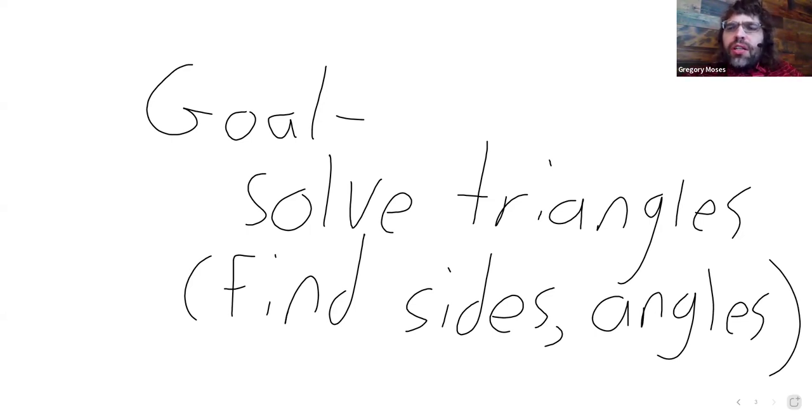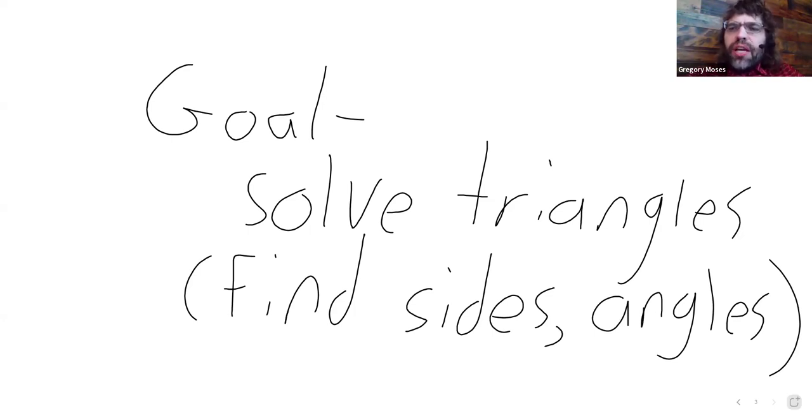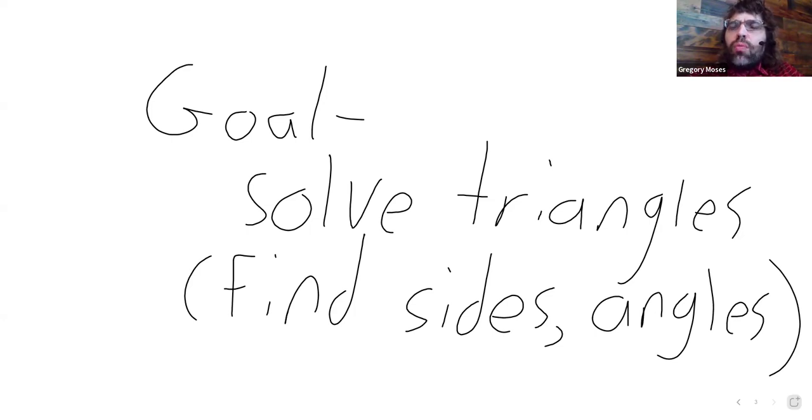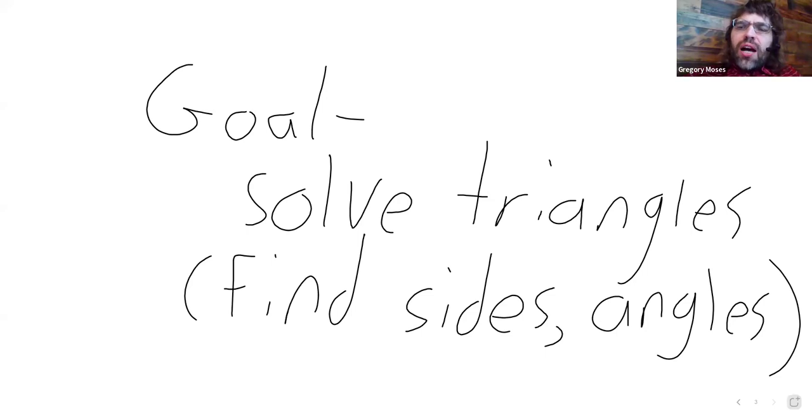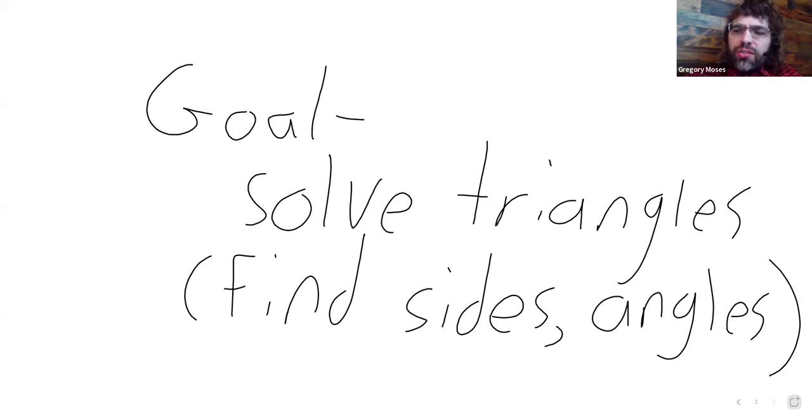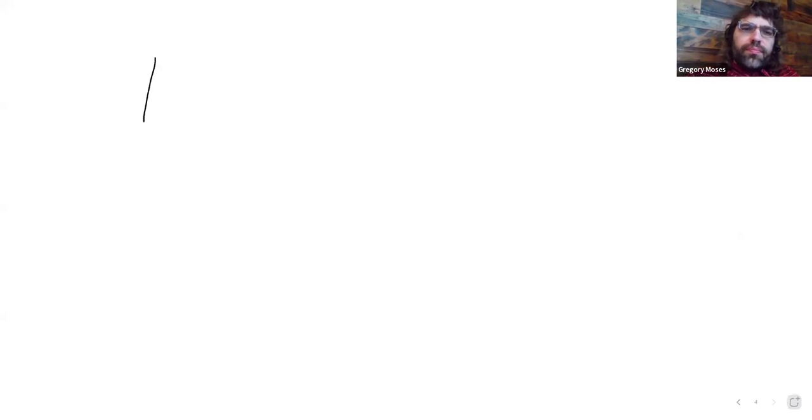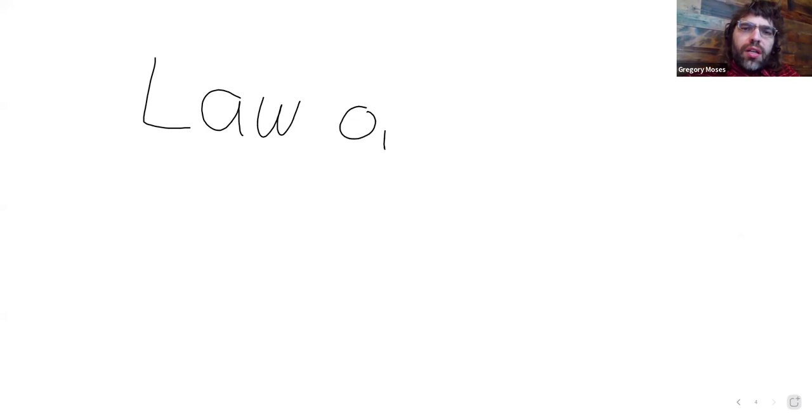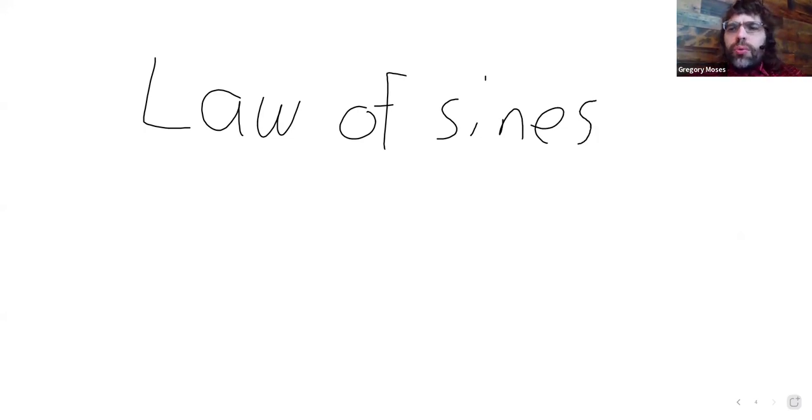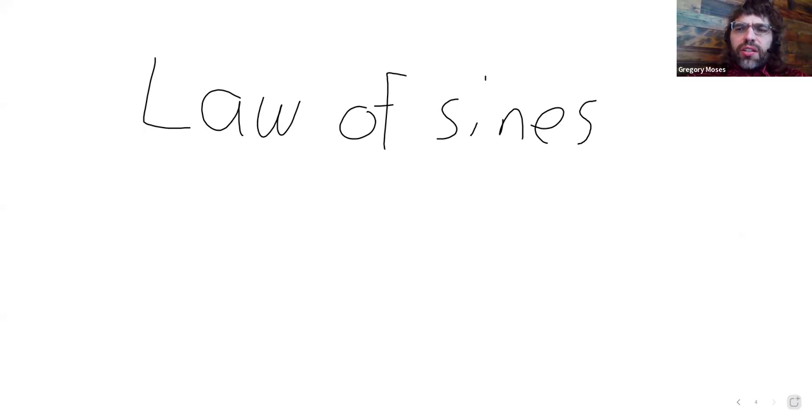And in the situation where the triangle is not right, in the situation where we have oblique triangles, there are two rules we can use to help us solve triangles: the Law of Sines and the Law of Cosines. And as I mentioned earlier, we're going to talk about the Law of Sines in this lesson.